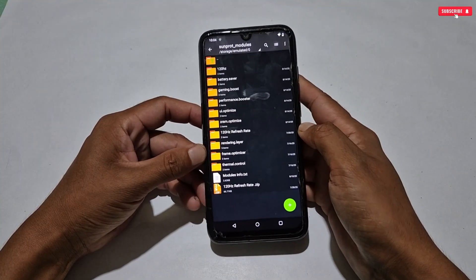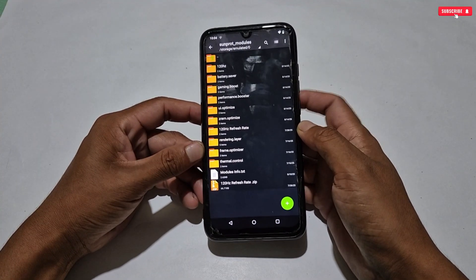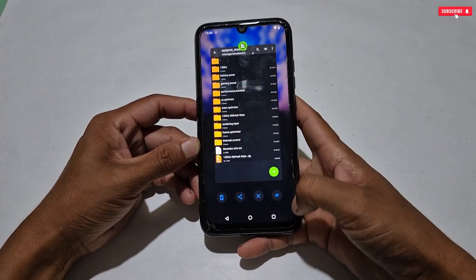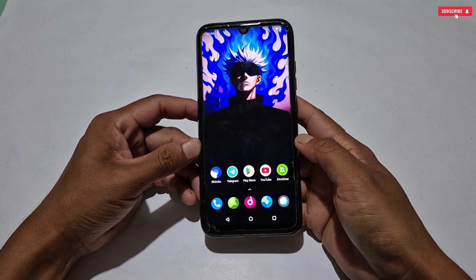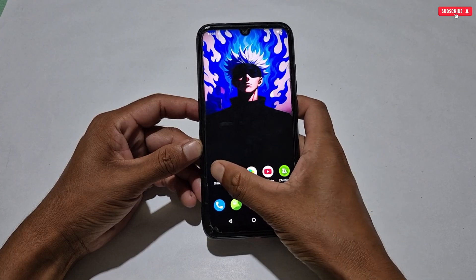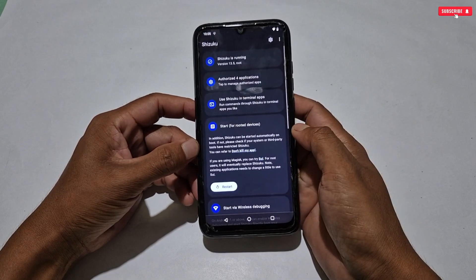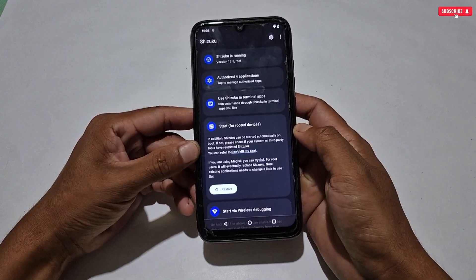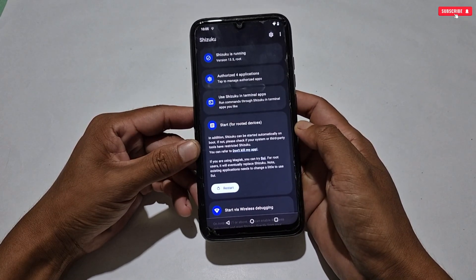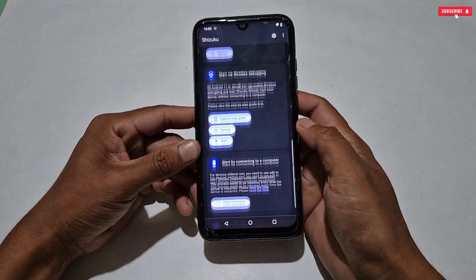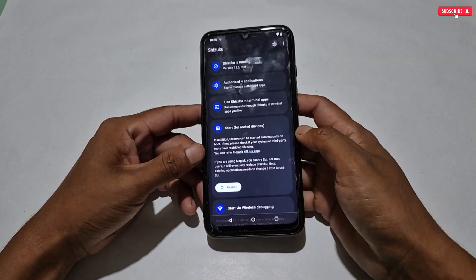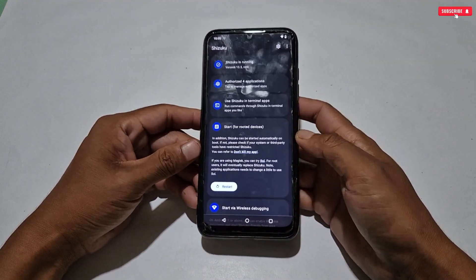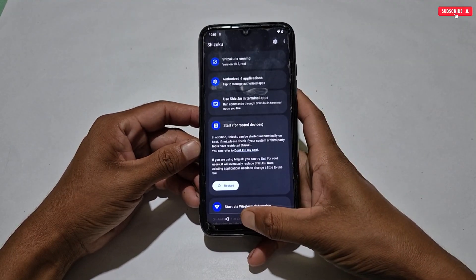The next step is to run the Shizuku application, because without it you cannot access the SunProt application. In my phone Shizuku is already running. If I show the Shizuku running process the video would be longer, so you can watch a tutorial on YouTube — it's very easy to run Shizuku. We will move on to the next steps.